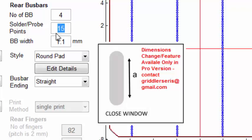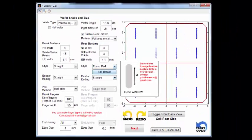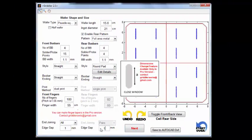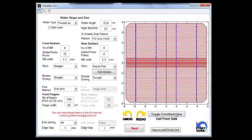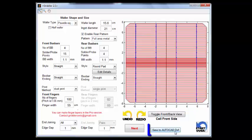The solder probe points box refers to how many pads per bus bar, so if we enter 4 we get something like this. We can make the rear edge gap similar to the front. Once we're happy with the design and have looked at the front and rear side again, we can save this design into AutoCAD DXF.